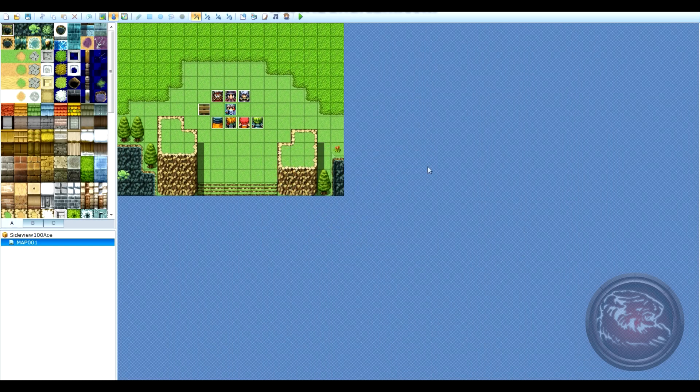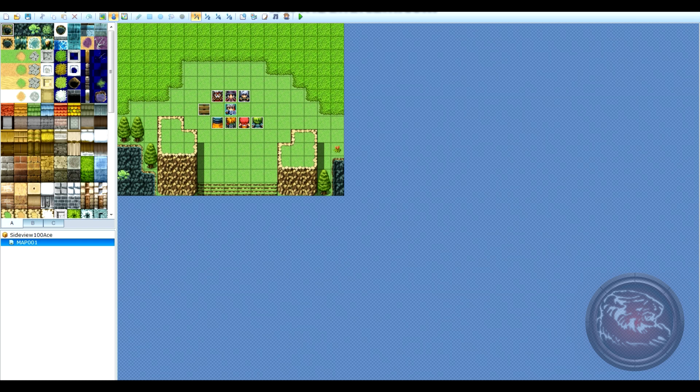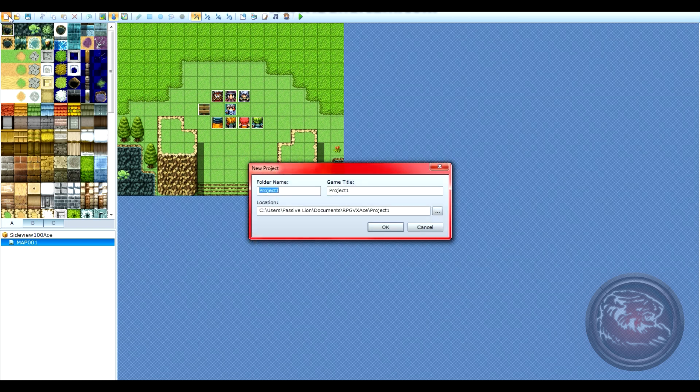After you've opened up Inu's project, you'll want to open up your own. For the purpose of this tutorial, we'll create a project from scratch.